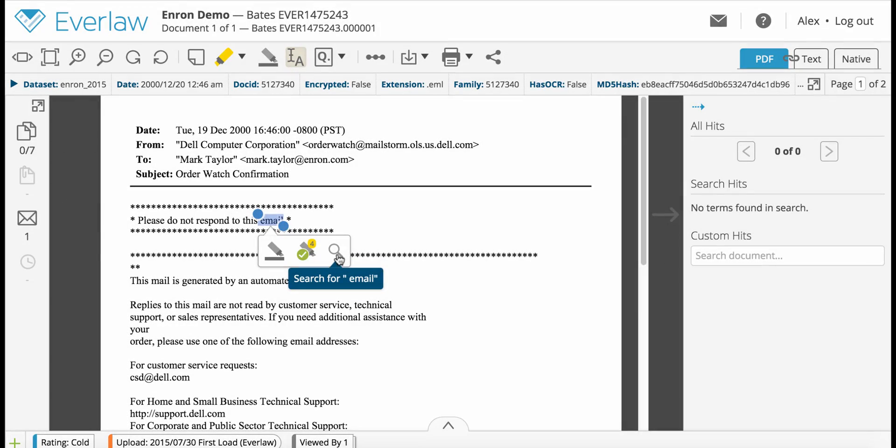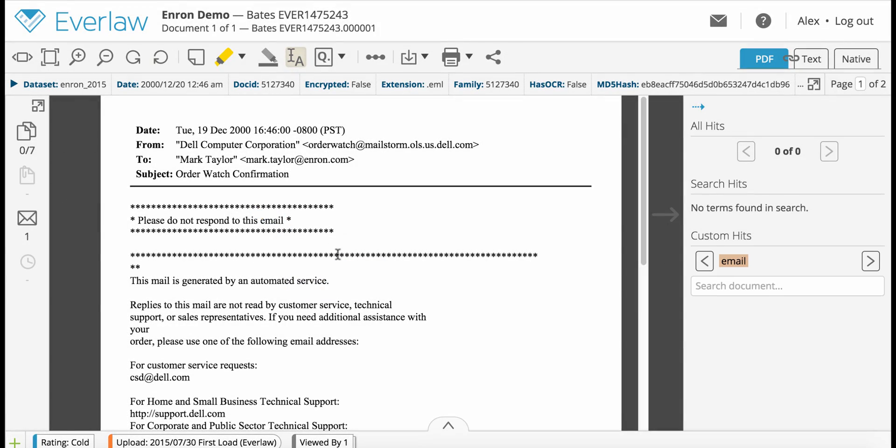After you've redacted or searched for selected text, it will appear under Custom Hits in the Hits sidebar.